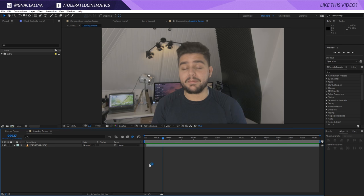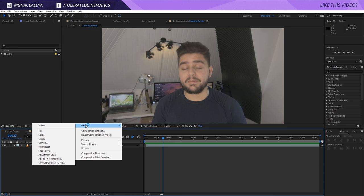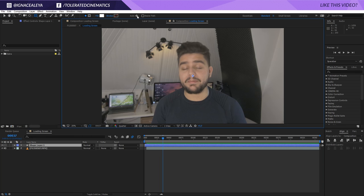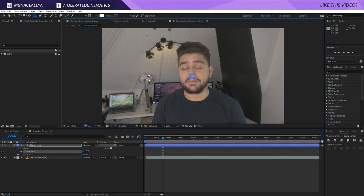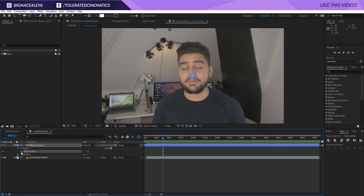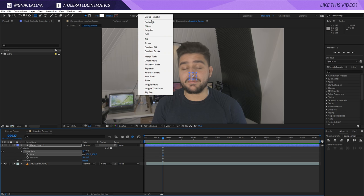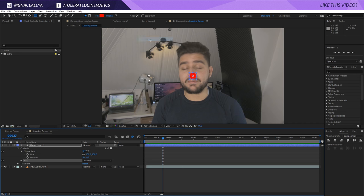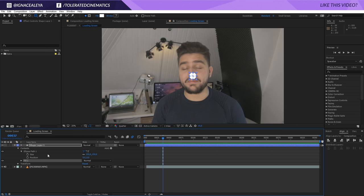The first thing that I will do is right click new and go for a new shape layer. Go to add right here and we're going to add an ellipse to that shape layer. Once you have that, you can open up the ellipse path and change the size to 150. Then we're going back to the add and add a fill to our circle. Change the color to white and click OK.